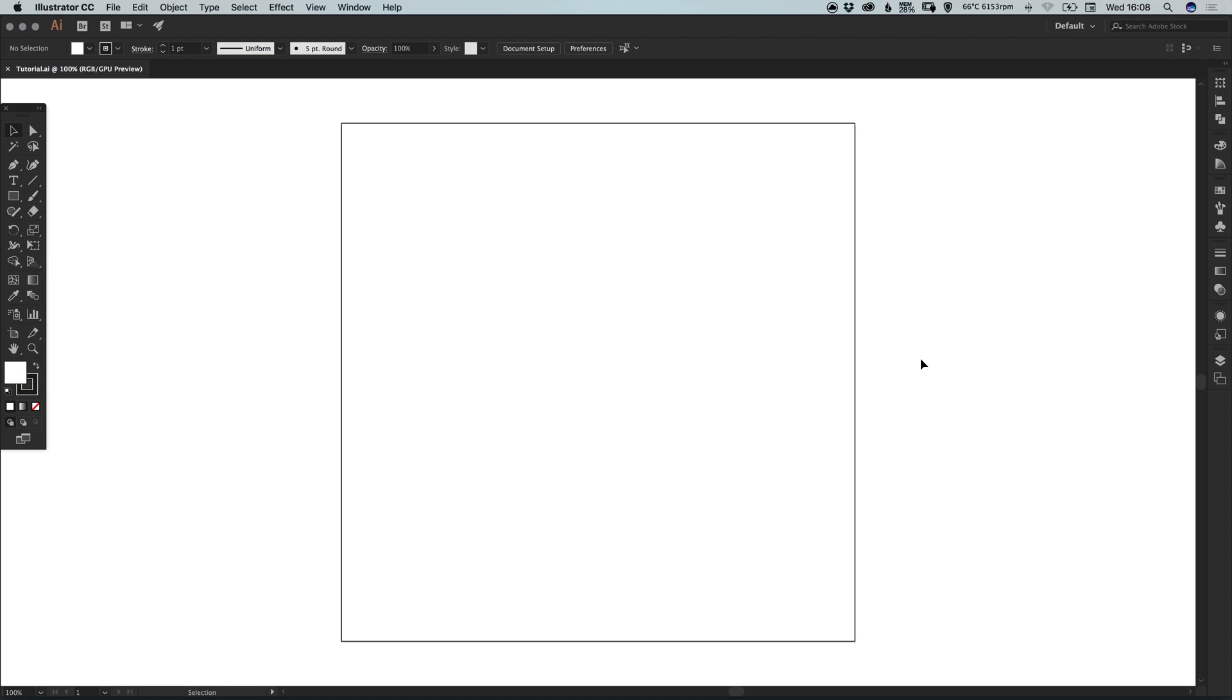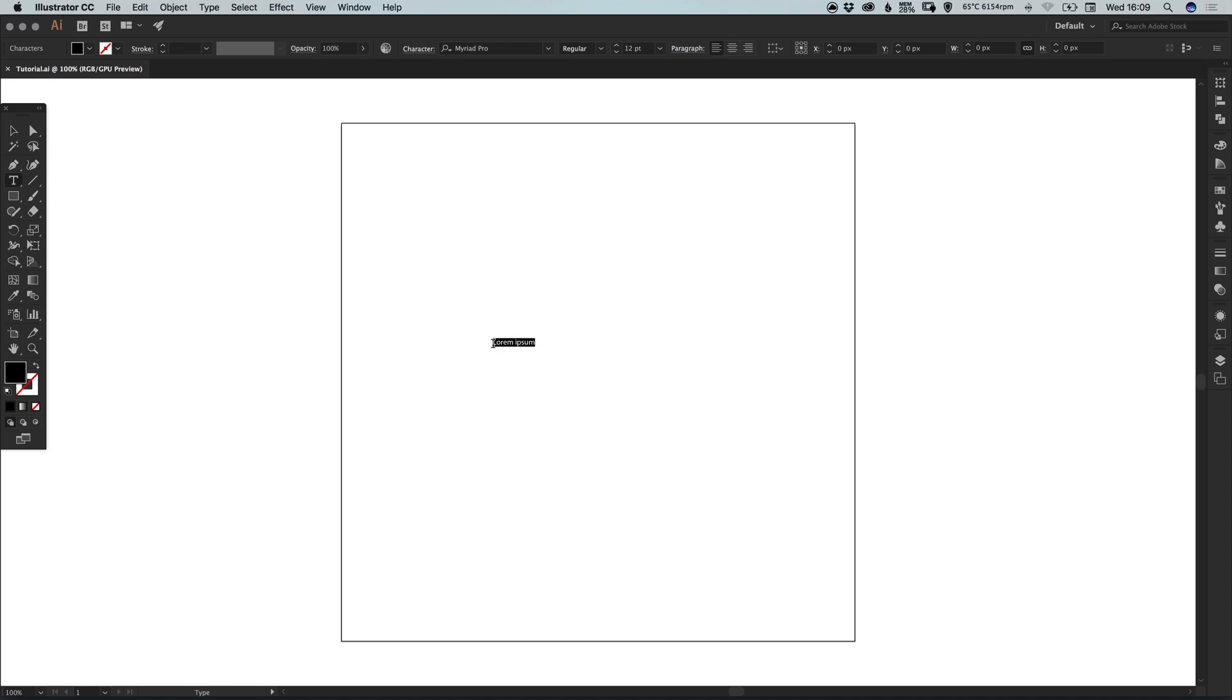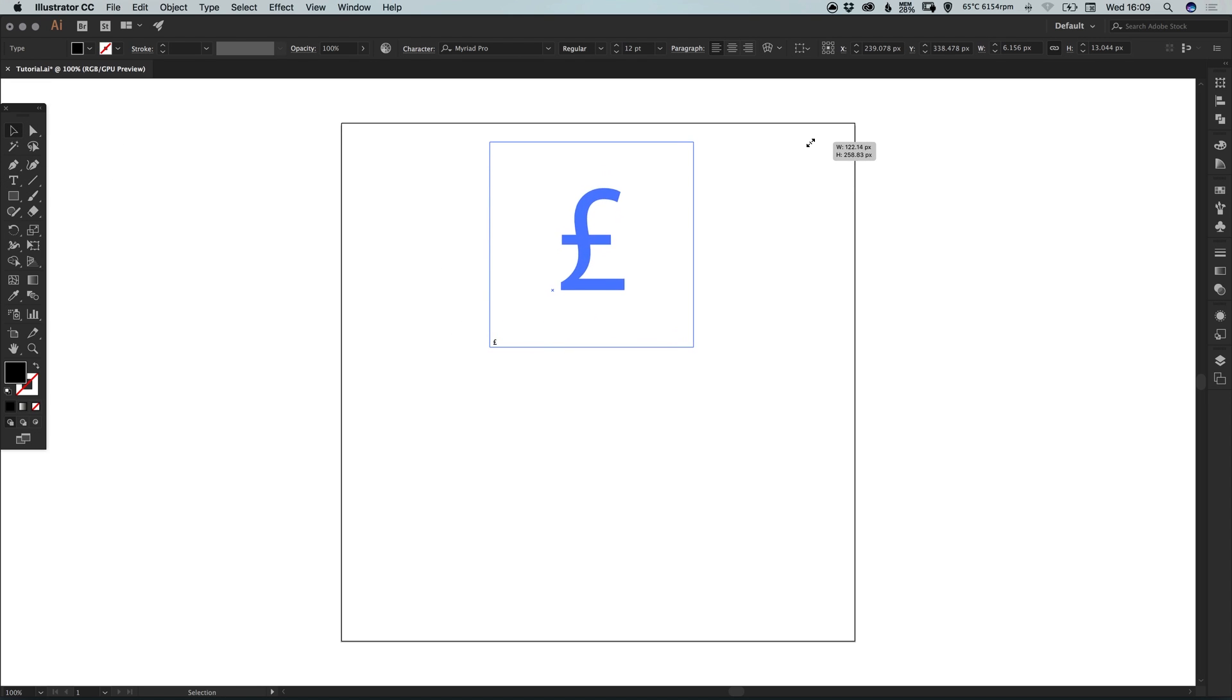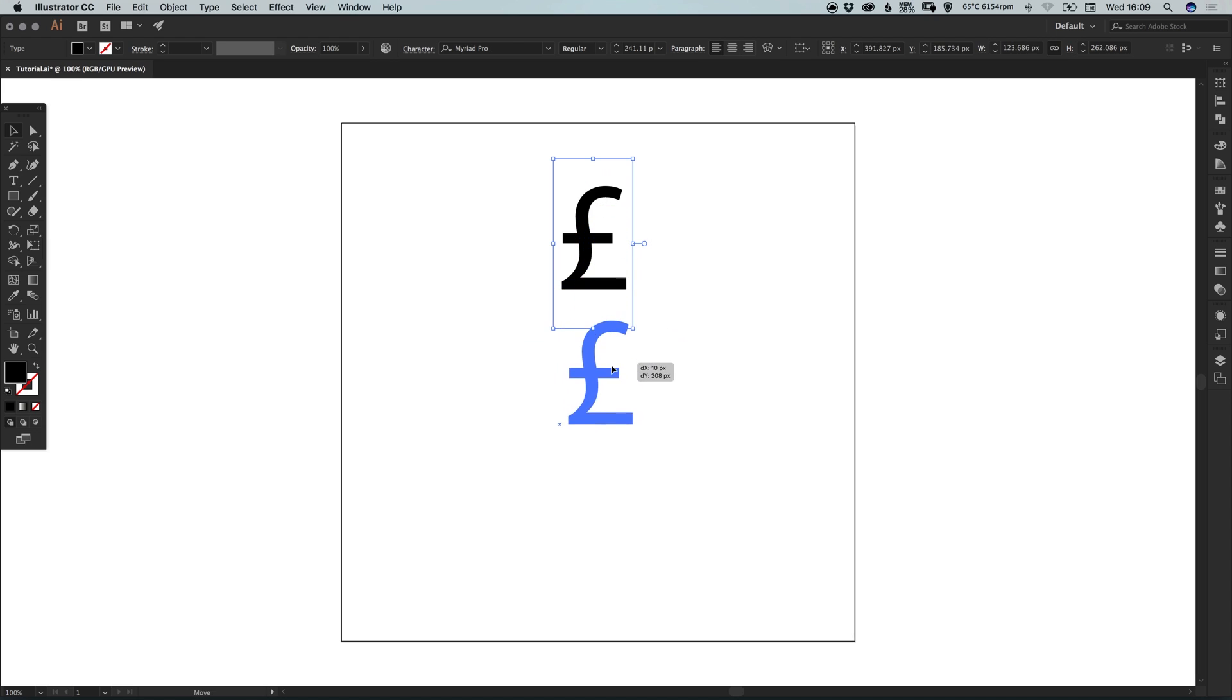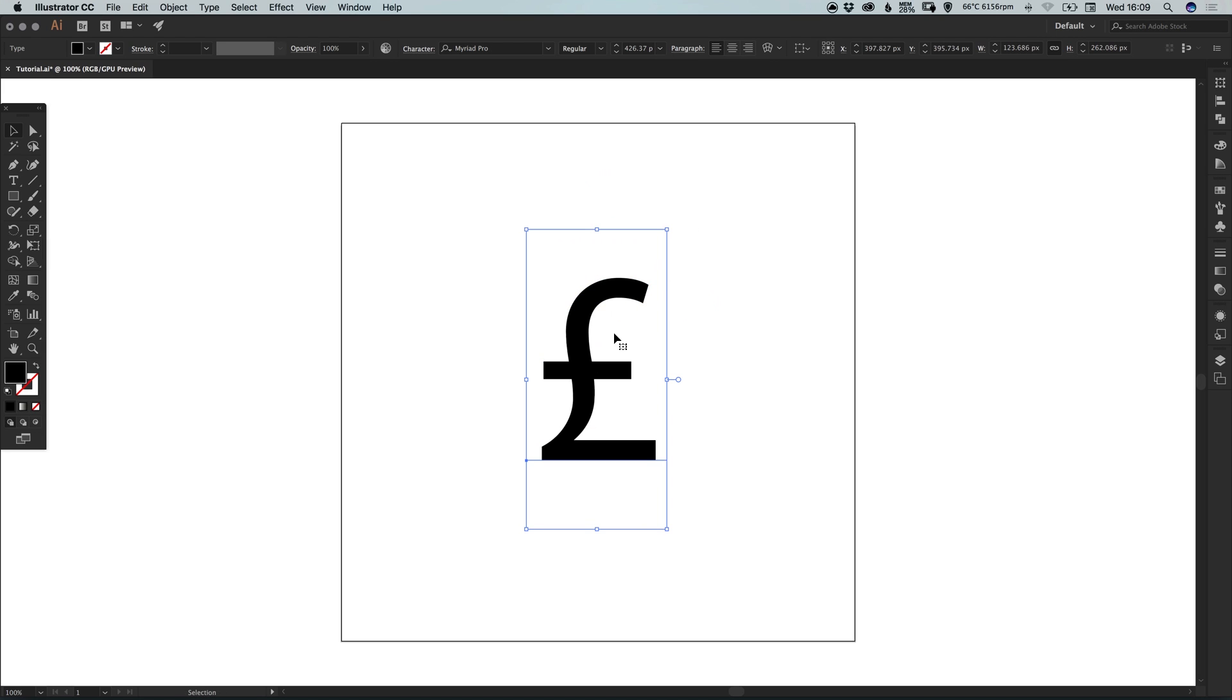So to start with I've created a new artboard, 800 pixels wide and 800 pixels high. One of the quickest ways to create a currency symbol is to select the type tool, left click anywhere on the artboard and just type your currency symbol. For this tutorial I'm going to be doing the Great British Pounds currency symbol and generally it looks something like this.